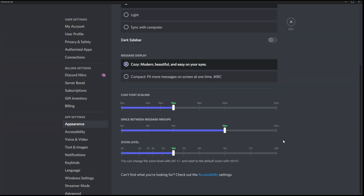You may have noticed on my thumbnail there were three different theme colors. How do we get that third theme color — the really dark, black one? Unfortunately, that's not available on the desktop application. However, you can do that on your mobile Discord application. Let's check it out.